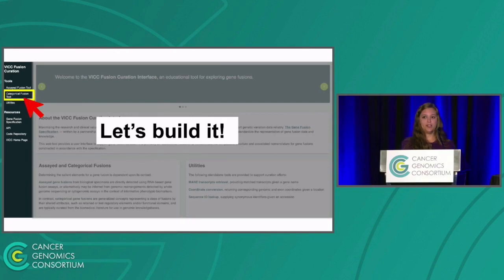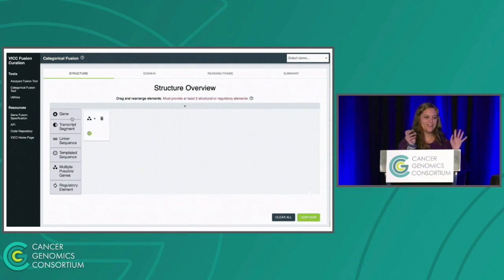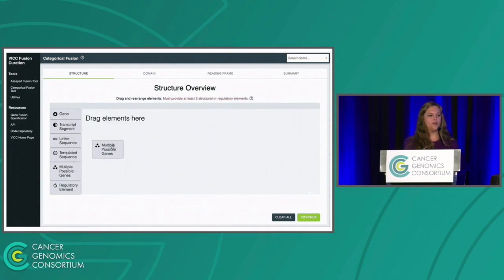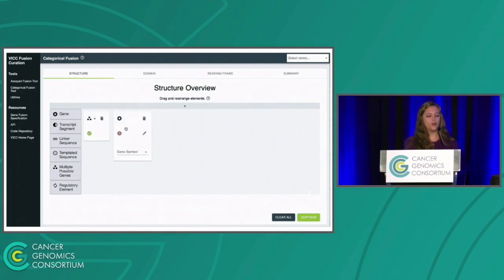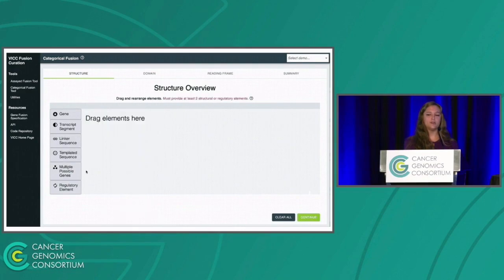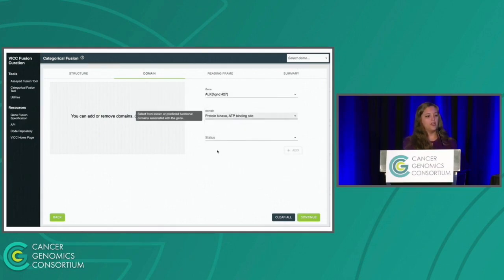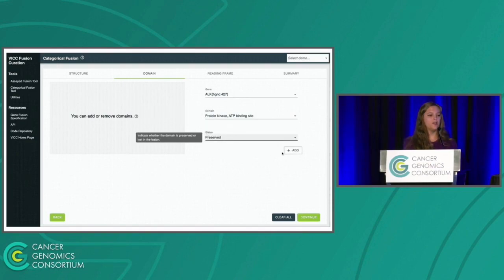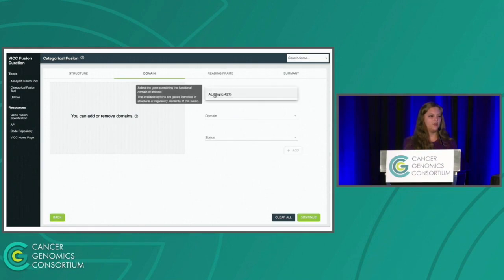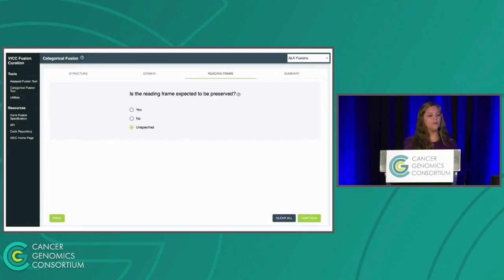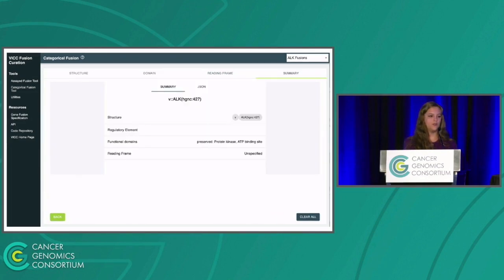So now let's build this in the categorical fusion tool. We drag over our multiple possible gene partners and then enter in ALK. As you construct the gene fusion, the nomenclature is displayed in real time at the top. Next, we will enter domain information — we will select that we want to apply the protein kinase domain for ALK and select our status for it. Then we will select if the reading frame is expected to be preserved, and we'll leave it unspecified here. And again, you can see this summary for your constructed fusion with the nomenclature and all of the information that you put in.